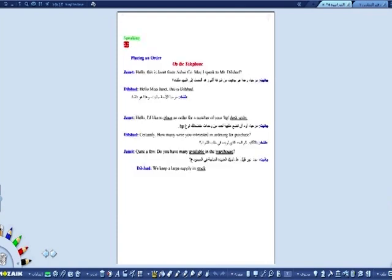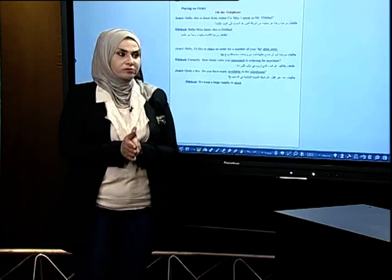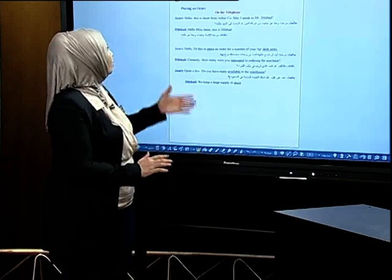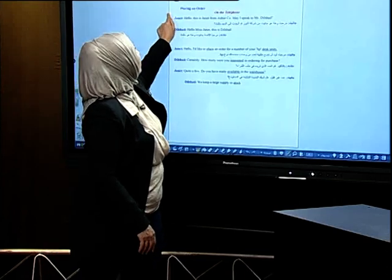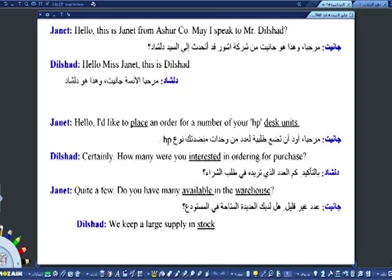Now we have the dialogue for Unit 3: Placing an order on the telephone. وضع طلبية على الهاتف. Hello, this is Janet from a short company. May I speak to Mr. Delshad? Hello Miss Janet, this is Delshad. I'd like to place an order for a number of your HP Desk Unix. Certainly. How many were you interested in ordering? Quite a few. Do you have many available in the warehouse? We keep a large supply in stock.